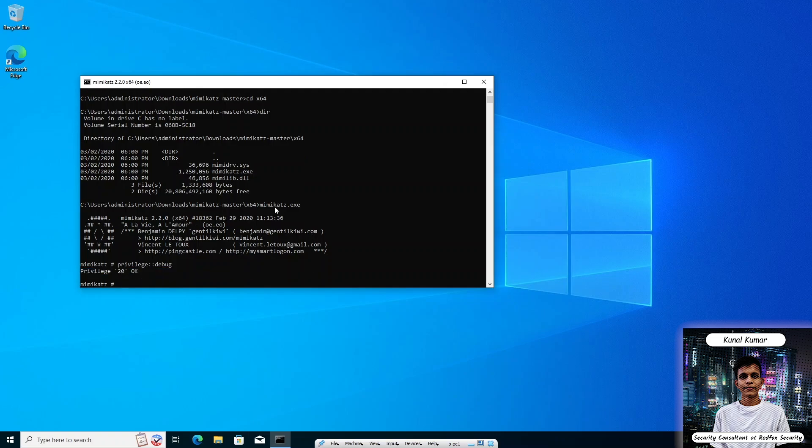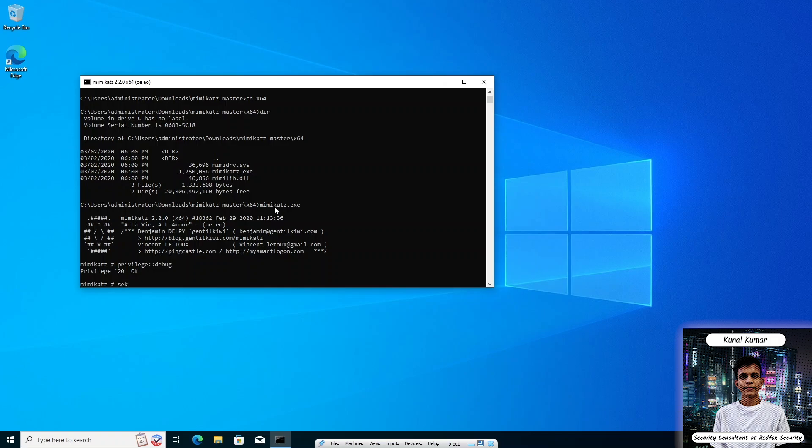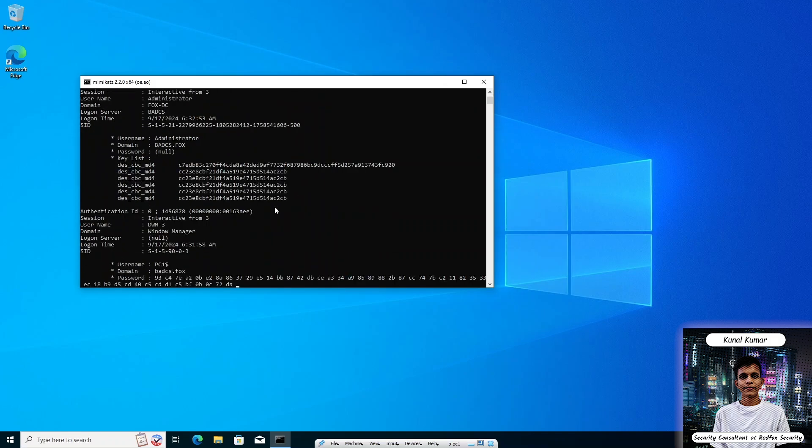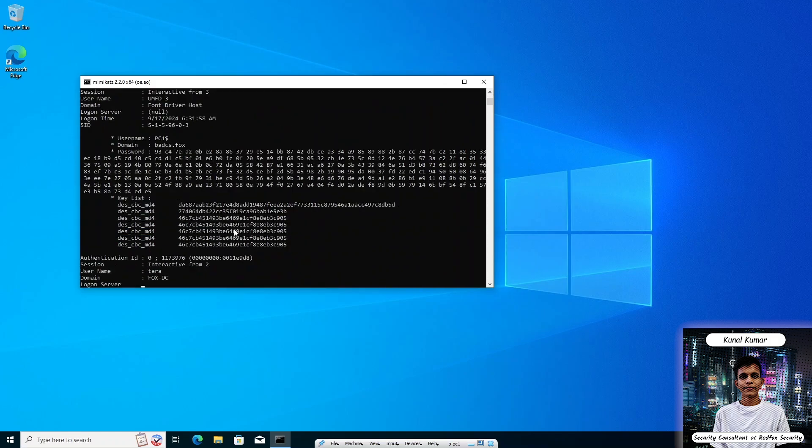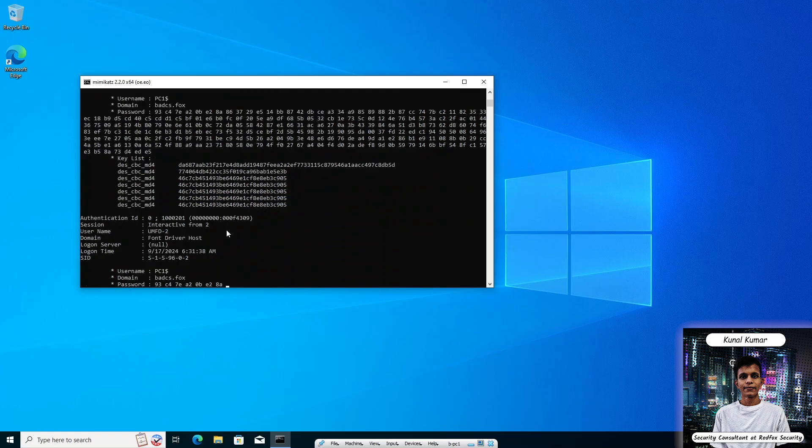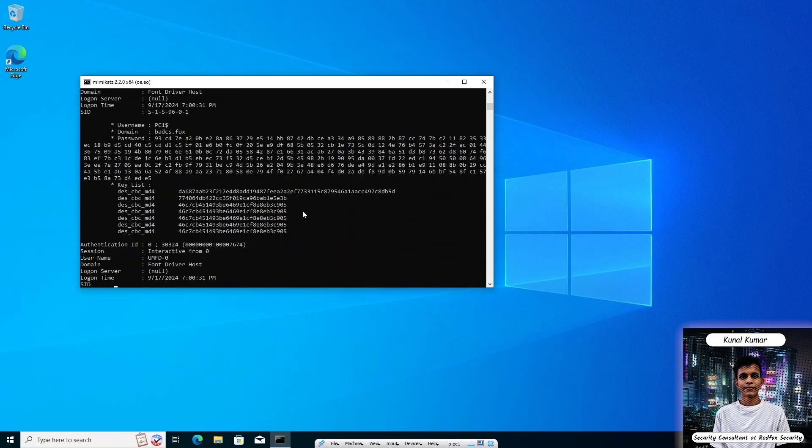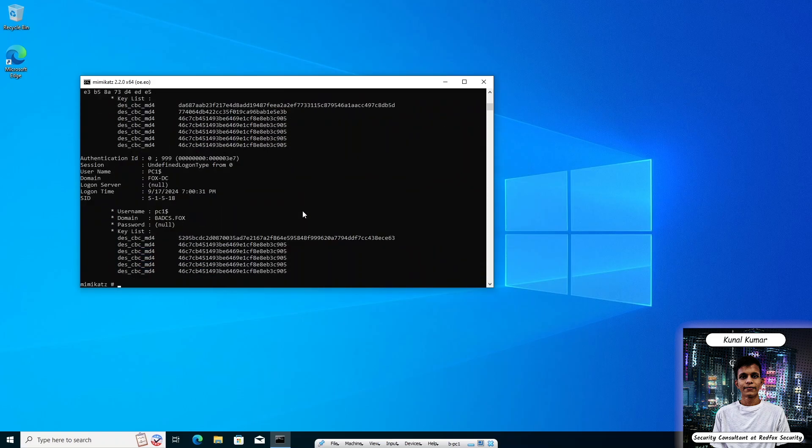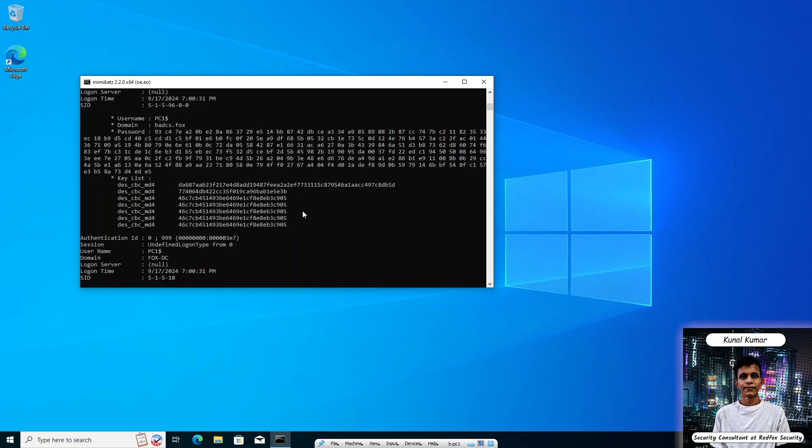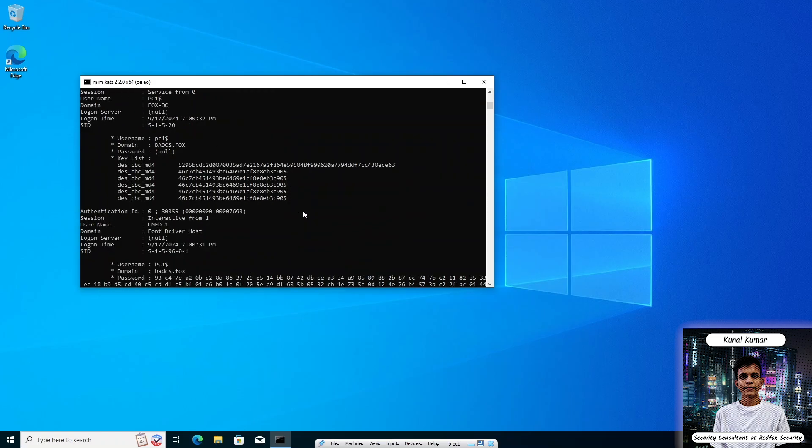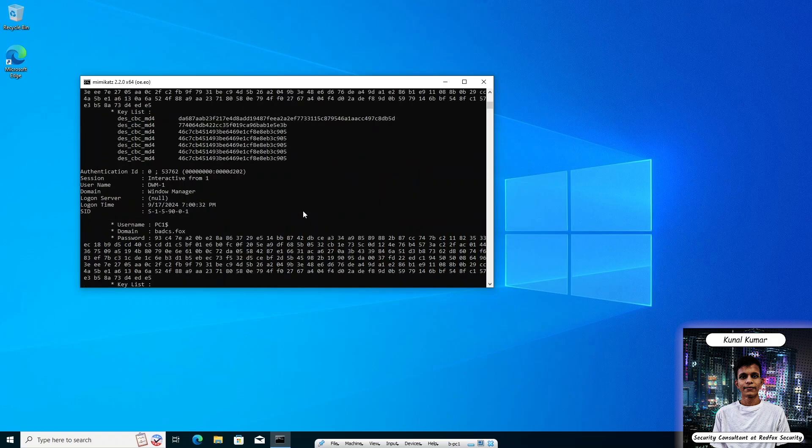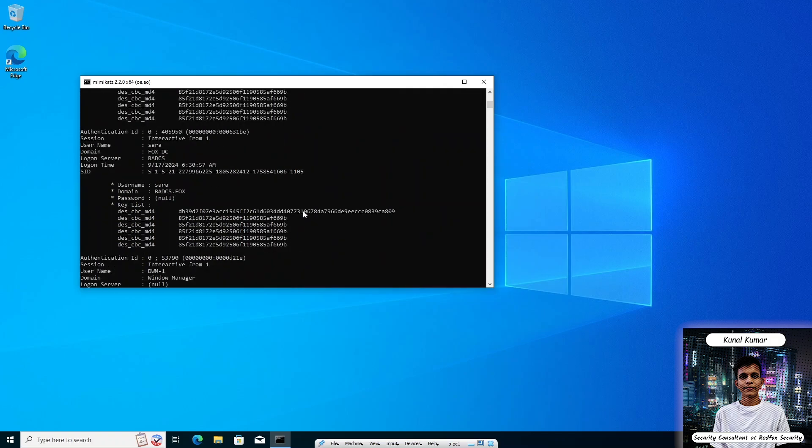Now let's dump the encryption keys from the LSASS. To dump the encryption keys from LSASS, we can use the following command: sekurlsa::ekeys. Ekeys stands for encryption keys. As we can see that Mimikatz is dumping all encryption keys from the memory, basically from LSASS.